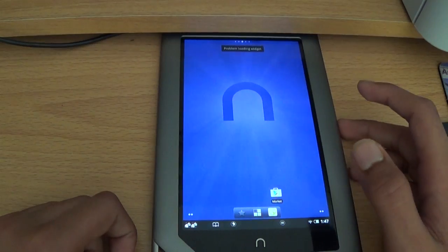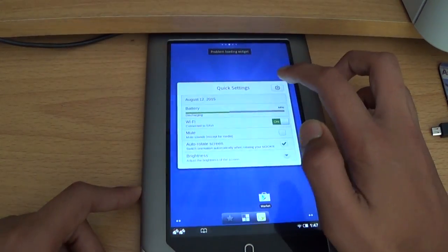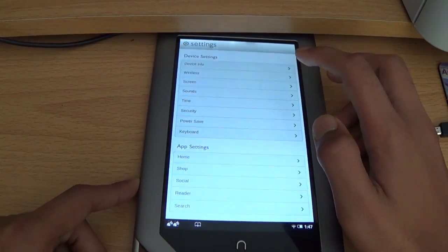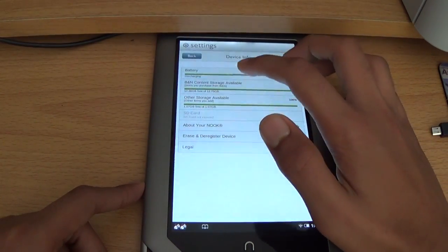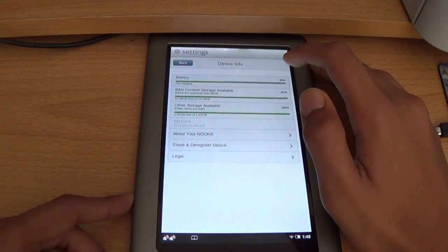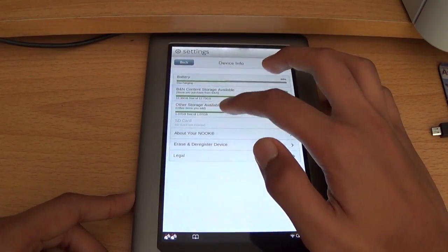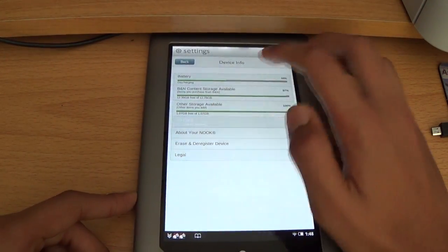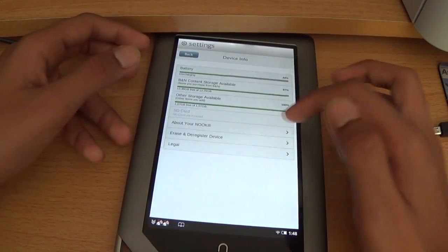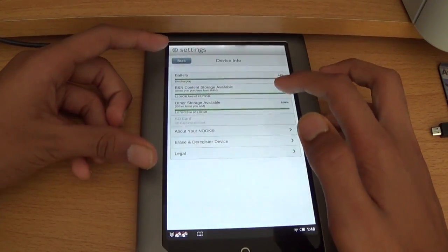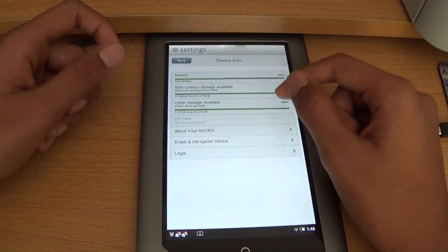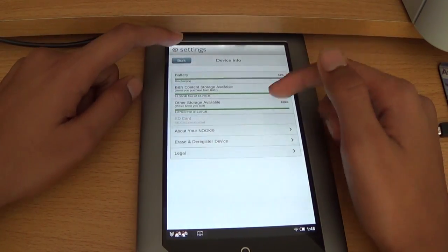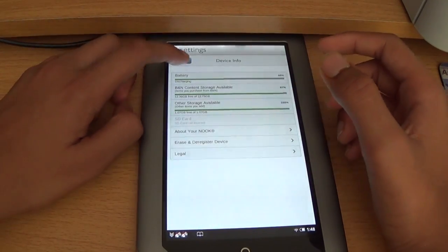Alright, so you have it loaded. And if you want to delete the files on your SD card, go to settings, device info, other storage, available. Alright, it says my SD card is not inserted yet, but you want to go here to the SD card, then unmount it, and then where it says erase this card, SD card, click that, and all your files will be freed up again.